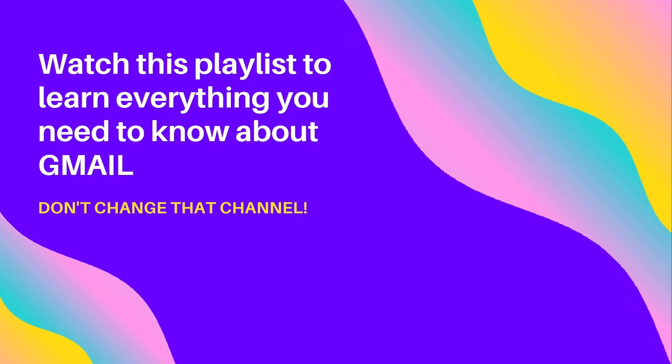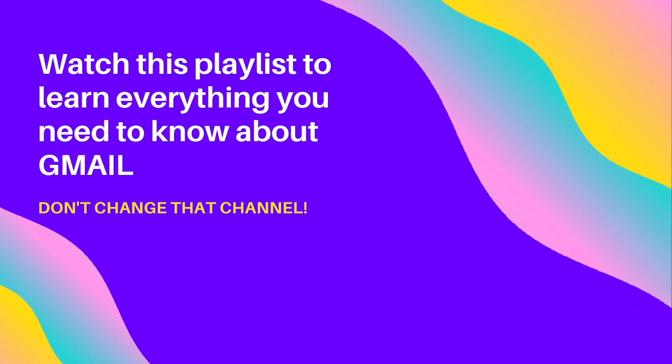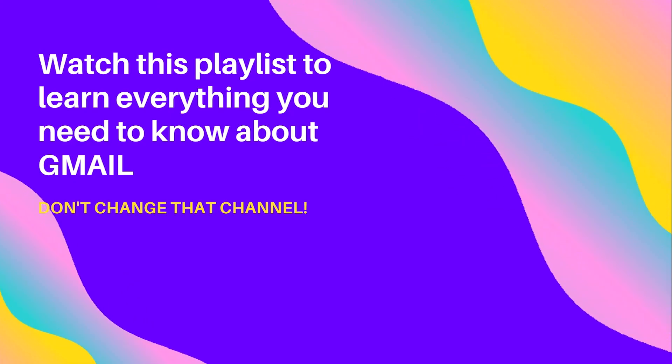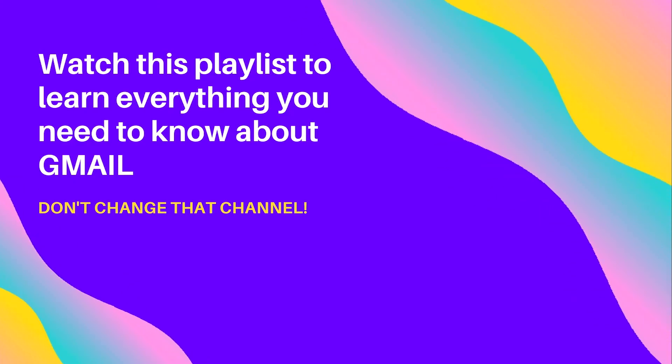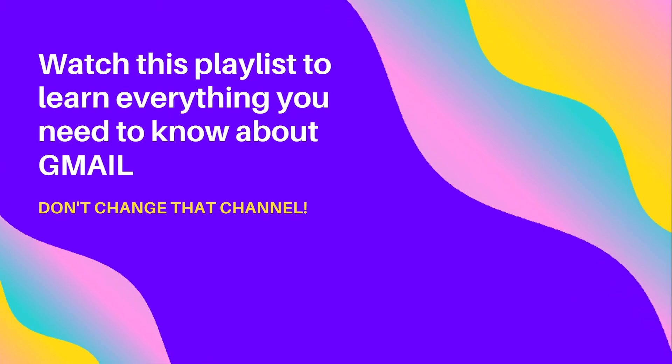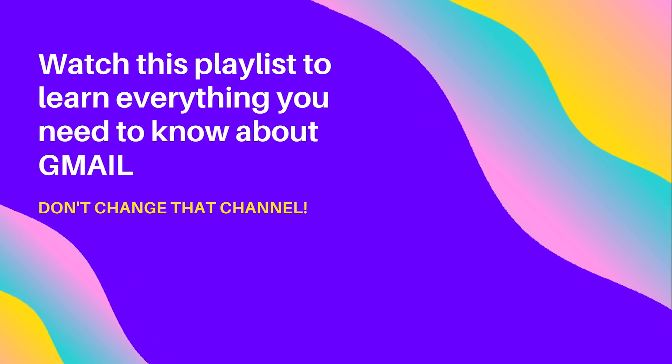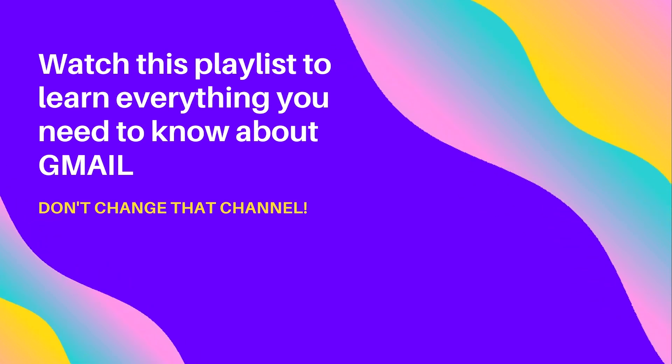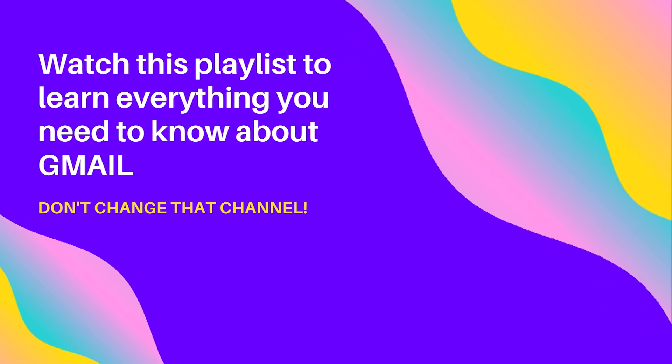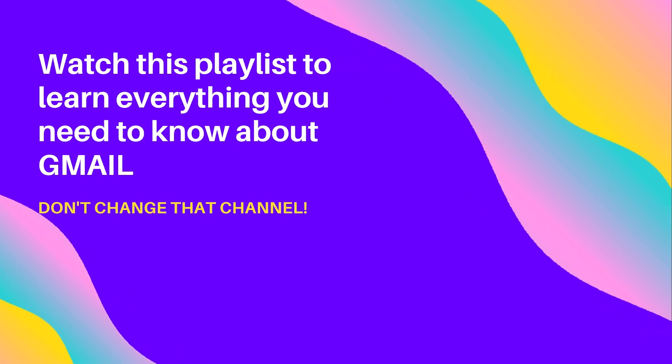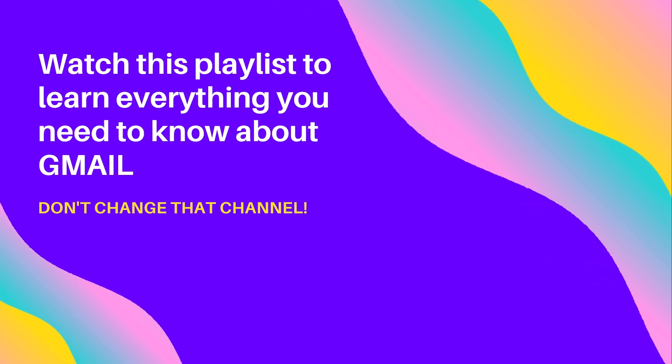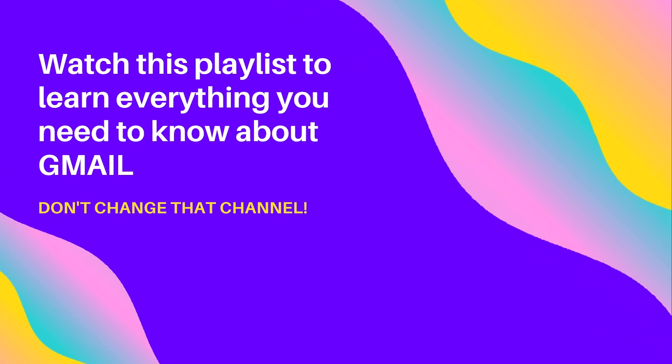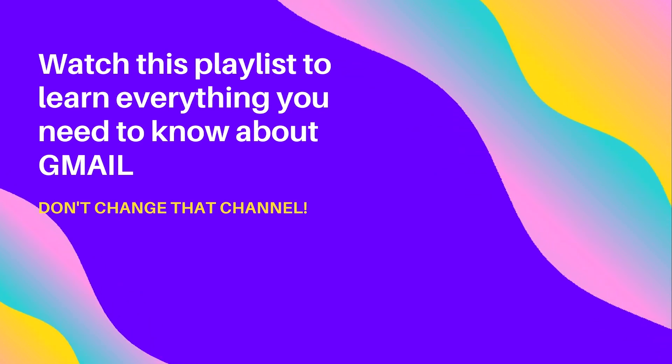Hey, Kurt here with Teach Mom How. Before you go anywhere else, check out this playlist I created for you. Everything you can ever need or want to know about Gmail is found in this playlist. Click the video playlist and watch.